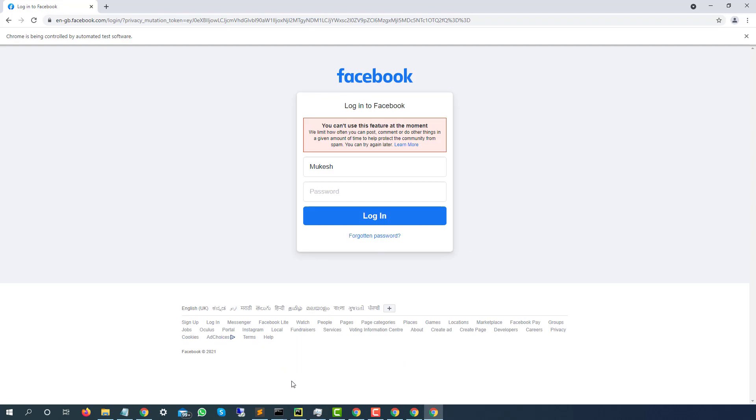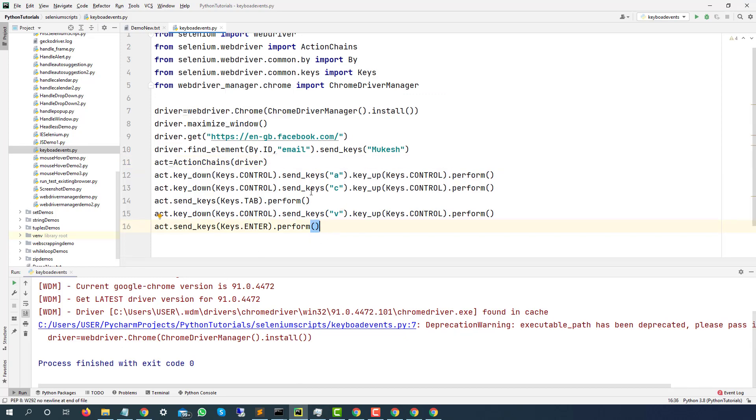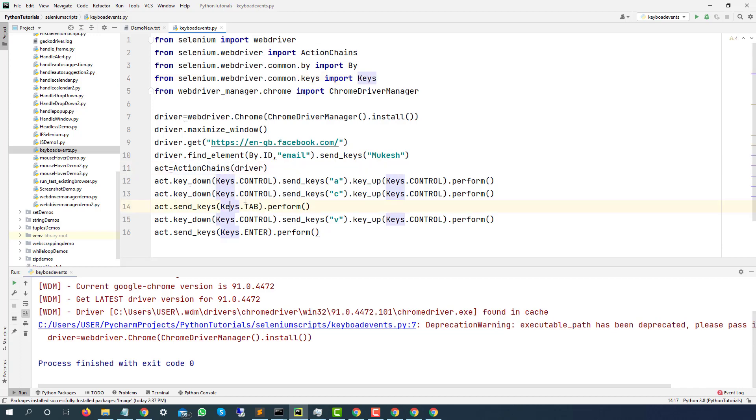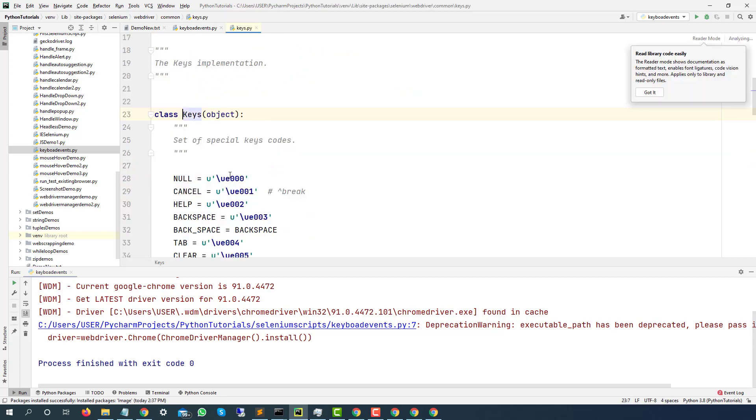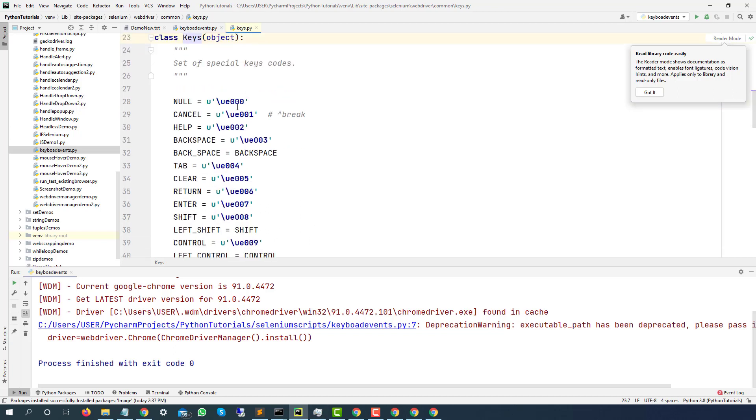Please give a try and let me know if you are facing any other issue because the concept will remain same. And the one thing that you have to notice that we are using keys class. So if you can see here, we have keys and then we have action chains.